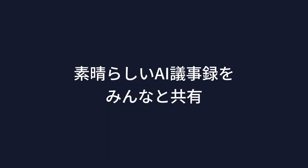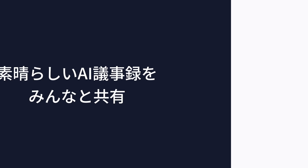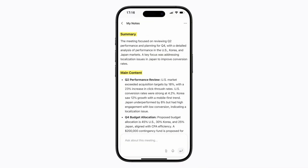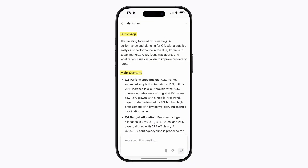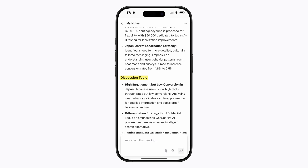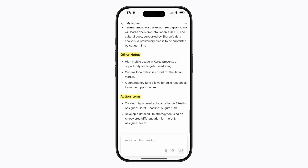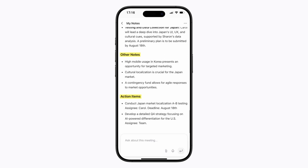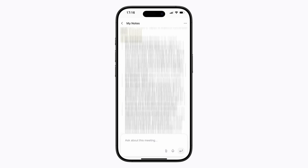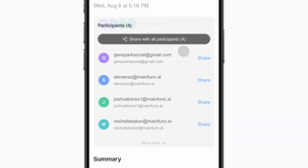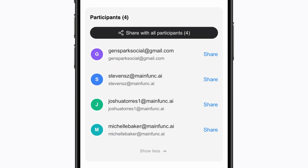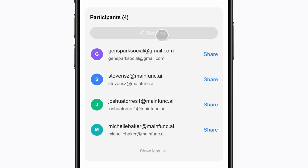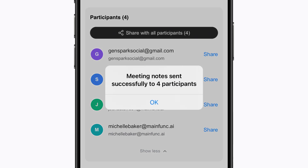Check and share the awesome notes in the Genspark app. Here's the notes, including meeting summary, main content, discussion topics, other notes, and action items. Ready to share — with one click, send notes to all participants successfully. Fast and effortless.